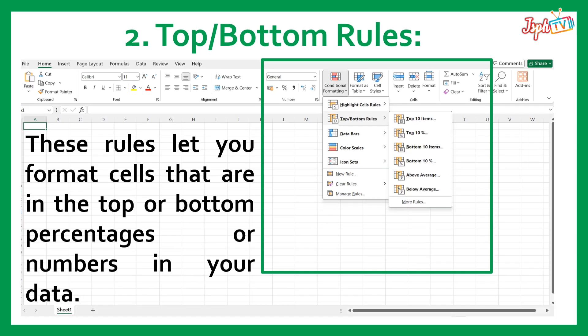Second, Top Bottom Rules. These rules let you format cells that are in the top or bottom percentage or number in your data. Under Top Bottom Rules, we have the Top 10 items, the Top 10%, the Bottom 10 items, the Bottom 10%, the Above Average, and also the Below Average.